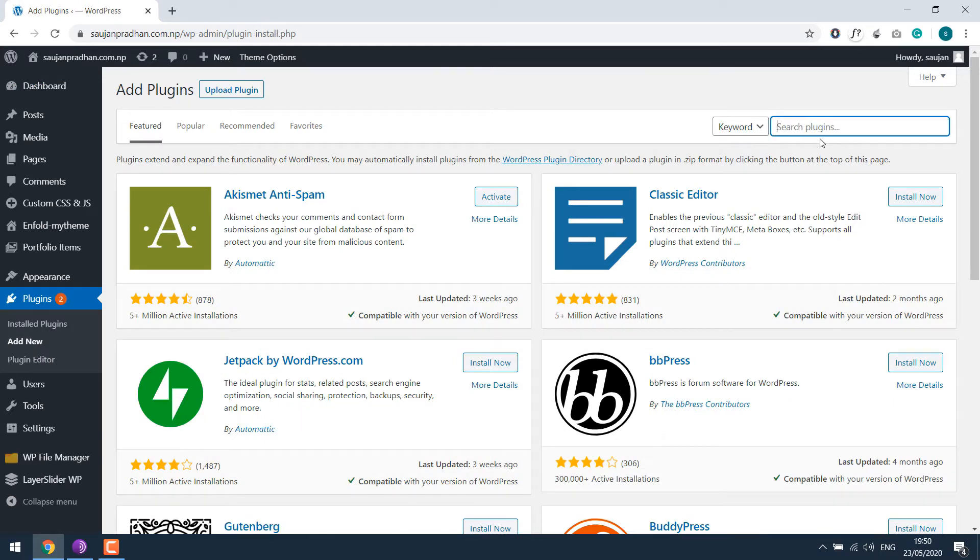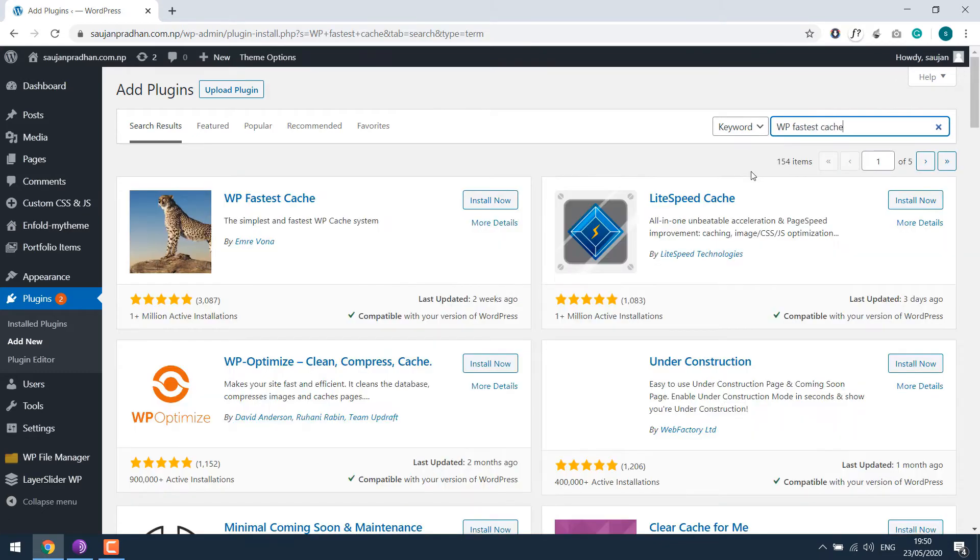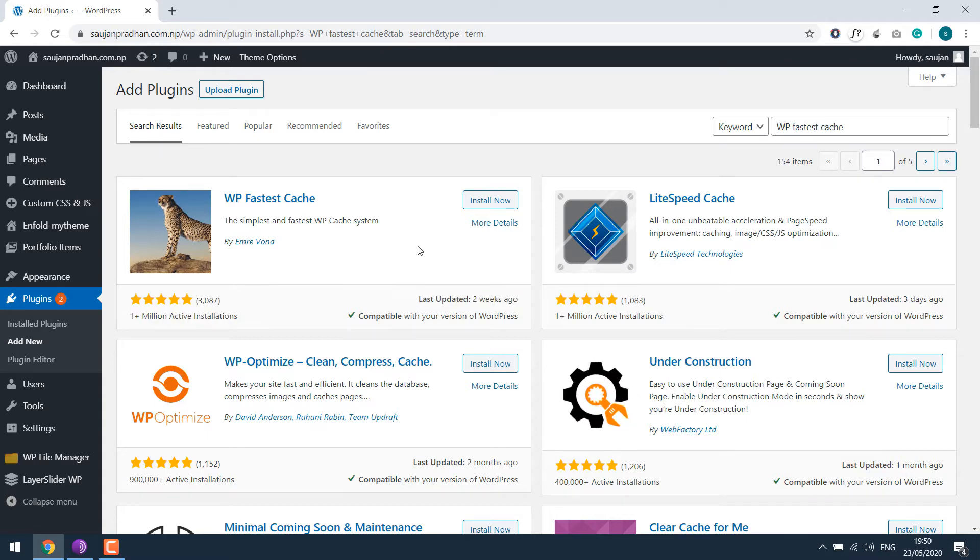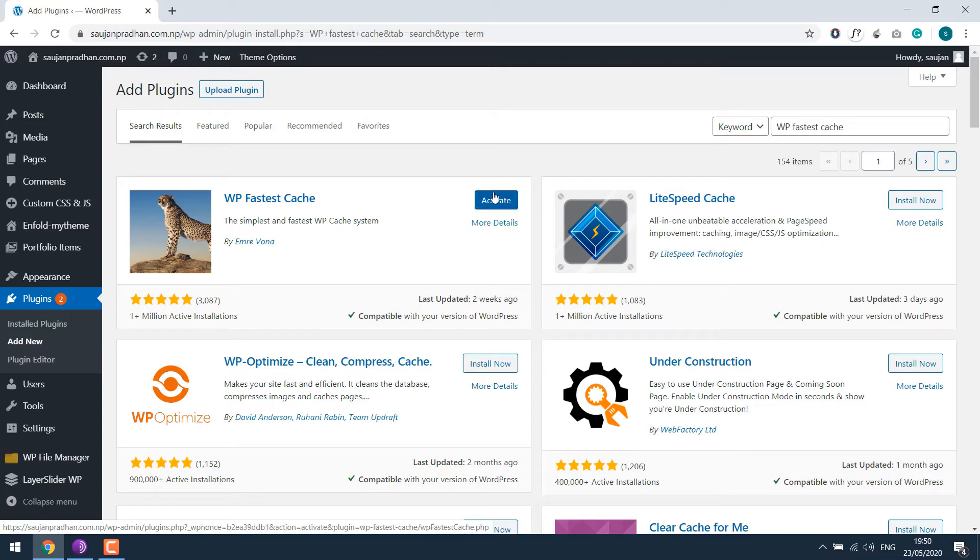Search for WP Fastest Cache. So this is the plugin we are using, with more than 1 million active users. Install the plugin and activate it.